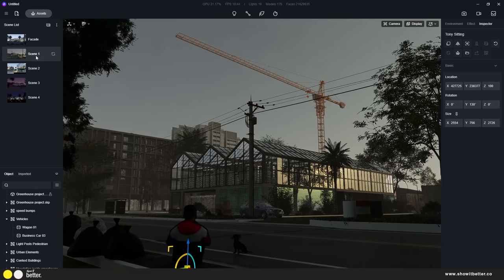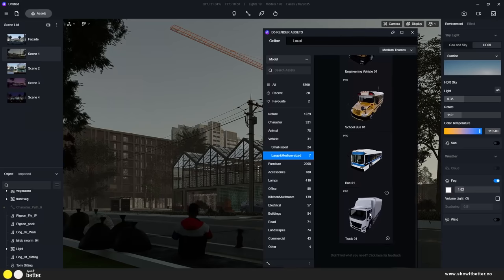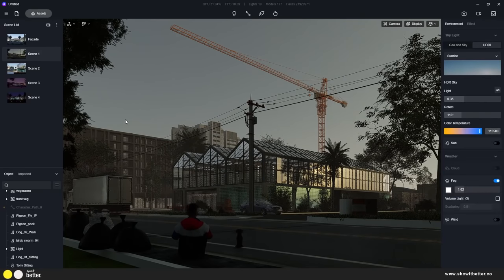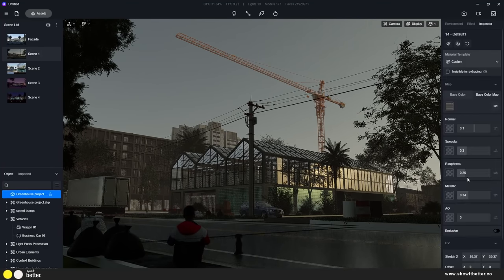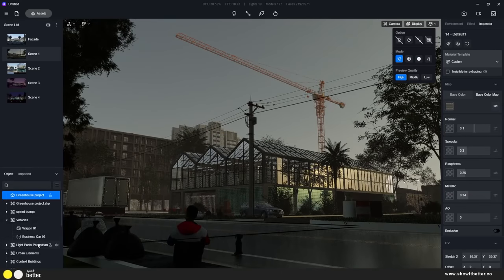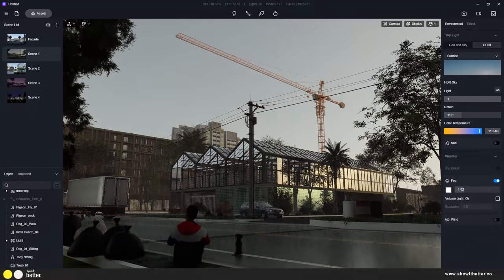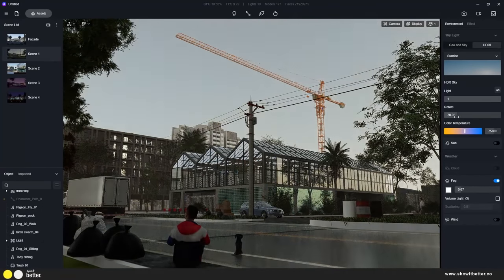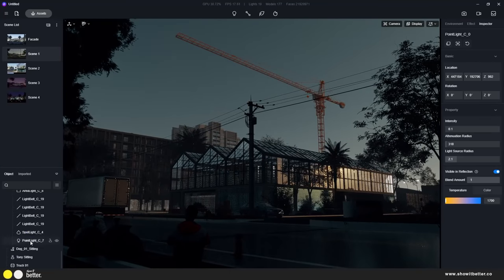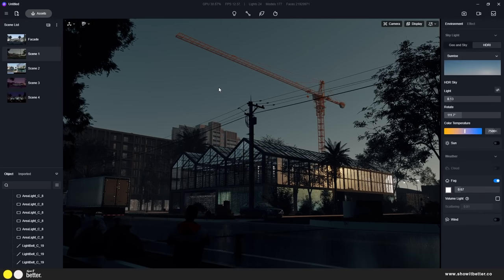I set up another scene which I was excited about — a road scene where you can see a little kid downloaded from the D5 asset library. I also added a crane from SketchUp and some different lighting to make it more interesting. I started loving this scene because it looked very different from typical architectural renders. I also added trees in the background so the greenhouse reflection would show trees rather than empty space.